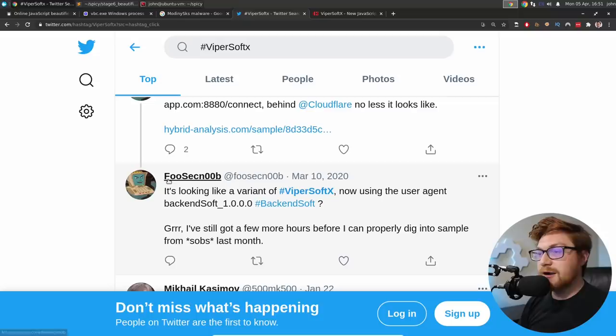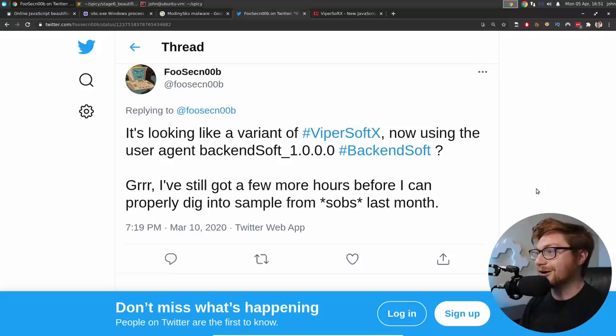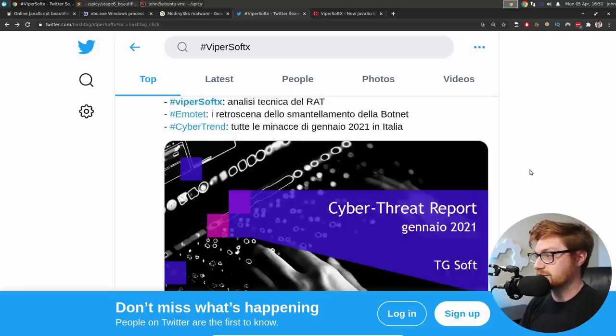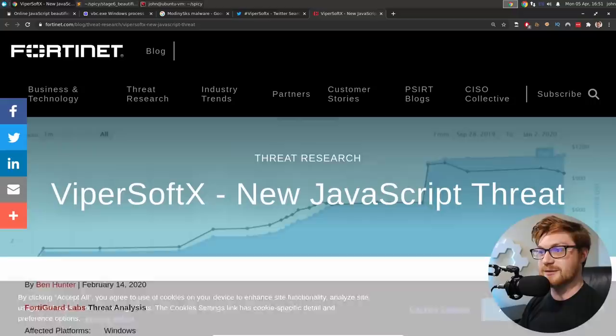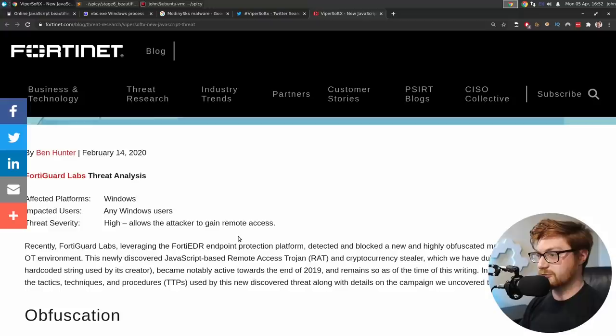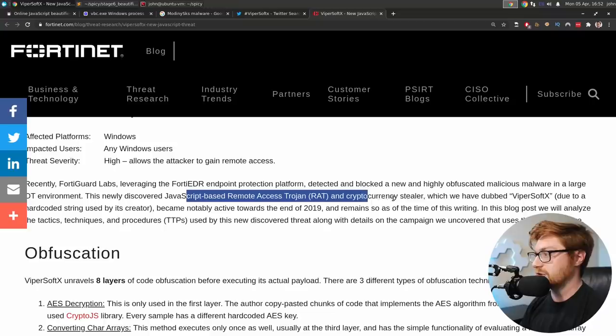Some kind of CNC running up at API backend app dot behind Cloudflare, no less it looks like. Looks like a variant of Vipersoft X now using the user agent backend soft. Different version number, but the same version, the same version string backend. And Fusek noob. What did you see? March 10th. This is April 5th at the time of recording. What did you see? Who are you? I got a comment on his, I got to look, yo dude, we get the same stuff, bro. Go fish. Trading card game. Trading malware game. I want to look at this Fortinet article because Fortinet has got to have good stuff.